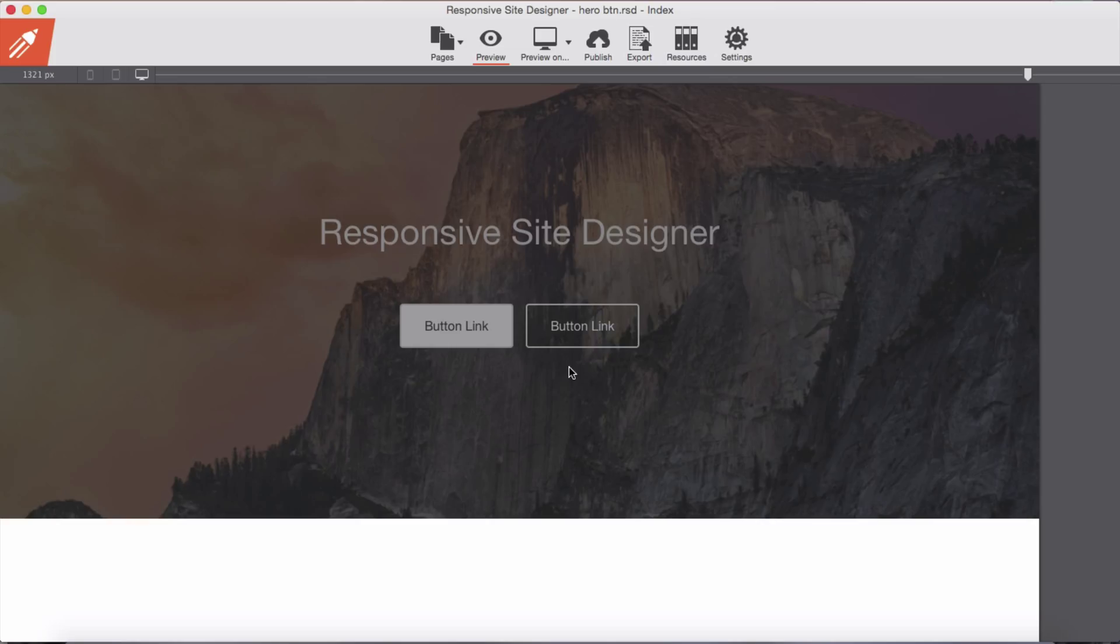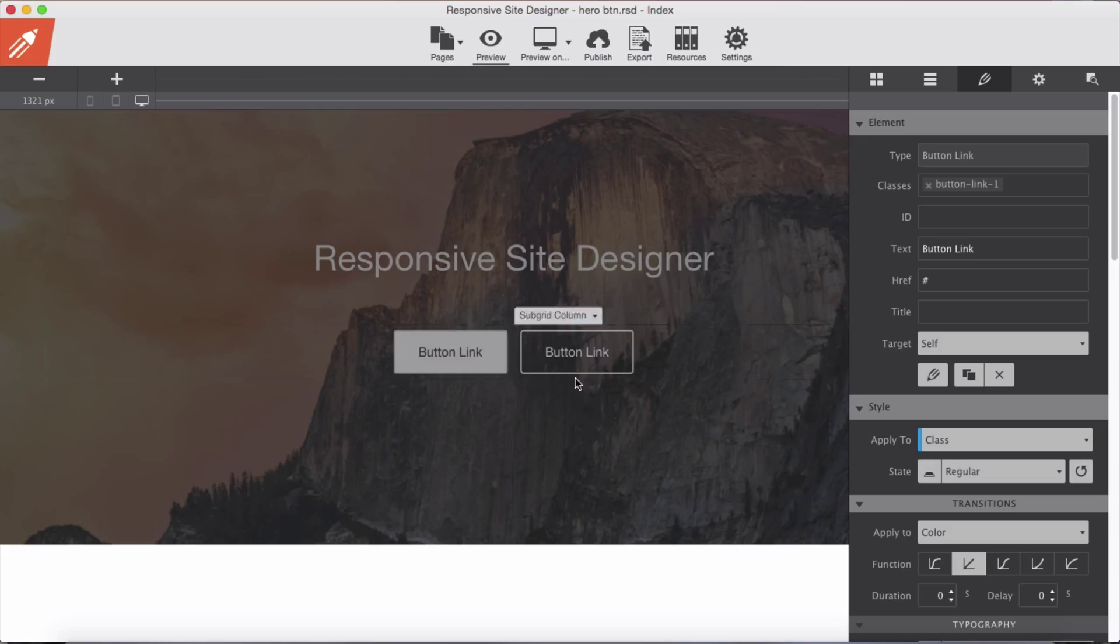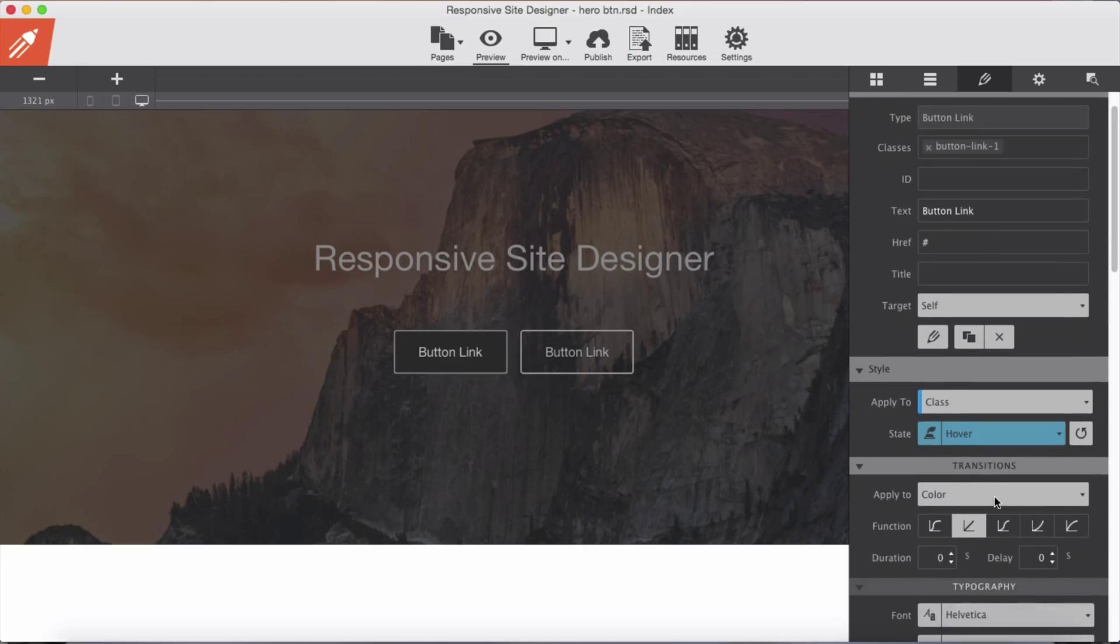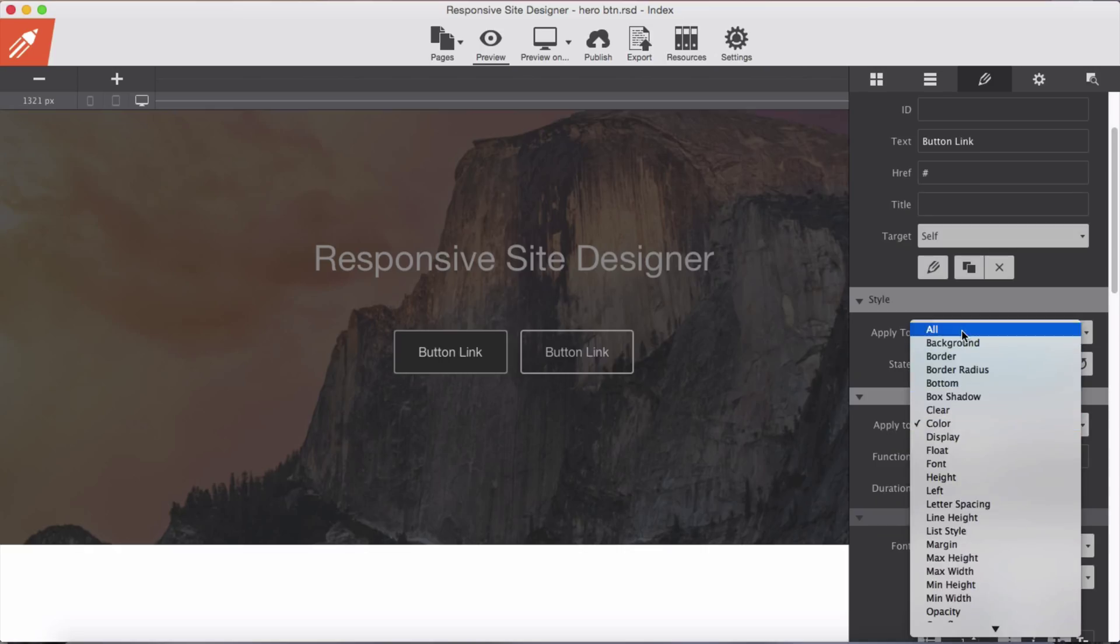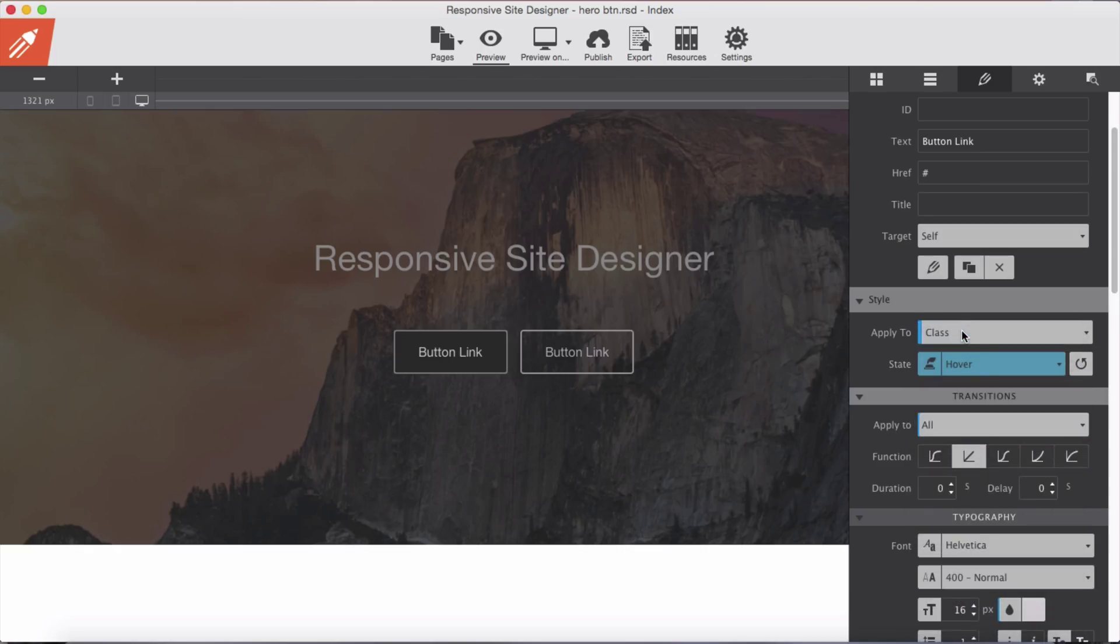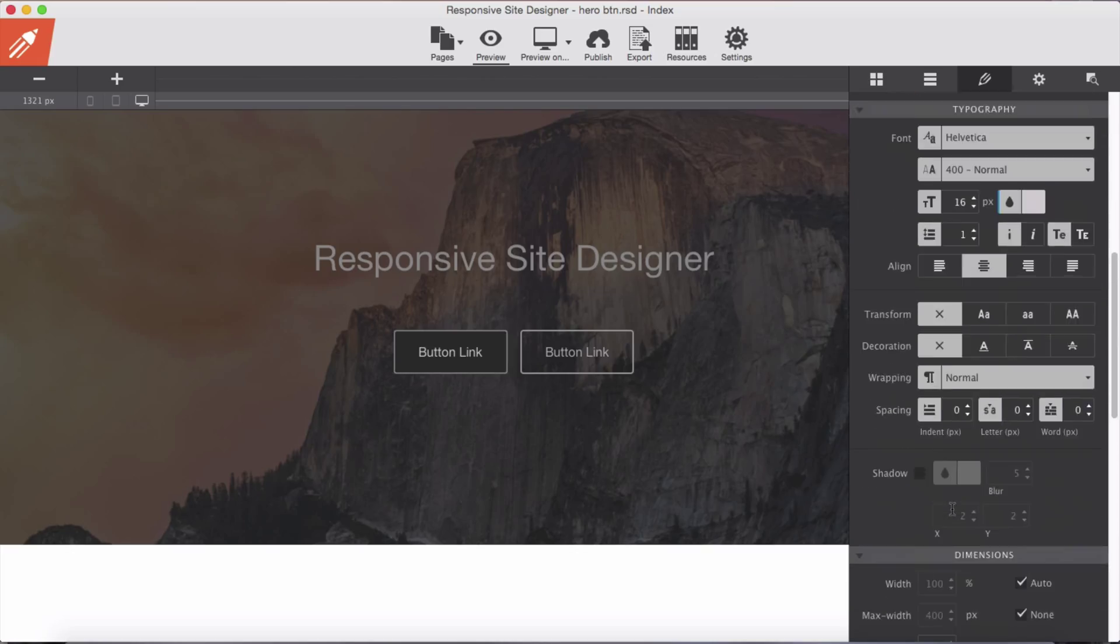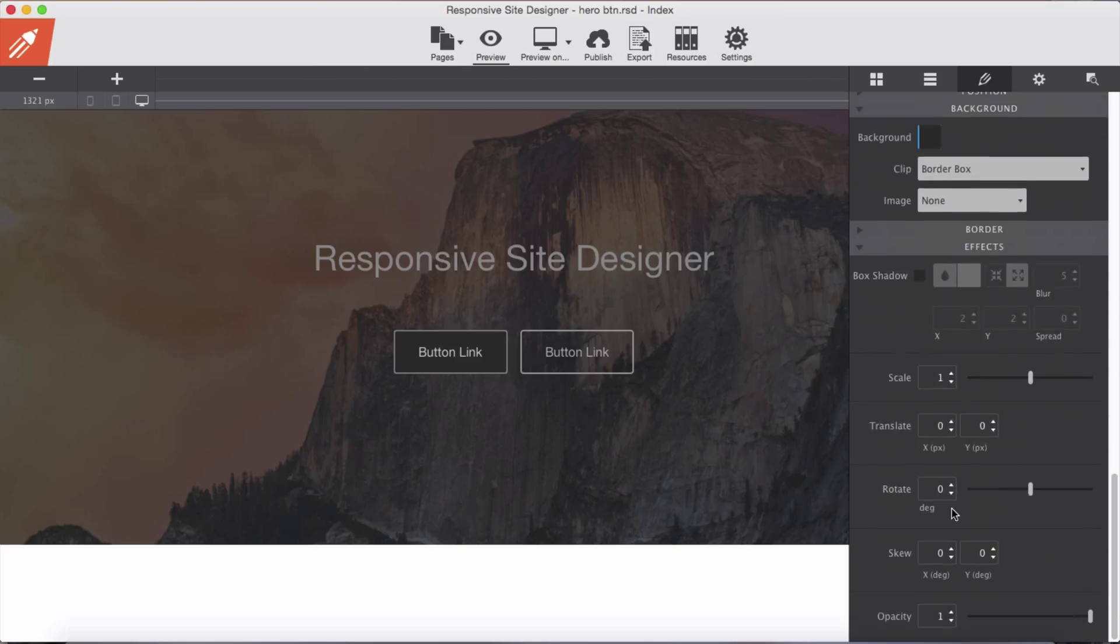Now let's go for our second button. Select the button itself, and from the state we will choose our hover state. Apply to all properties of this button, ease in, 0.45 seconds, and scale of 1.12.